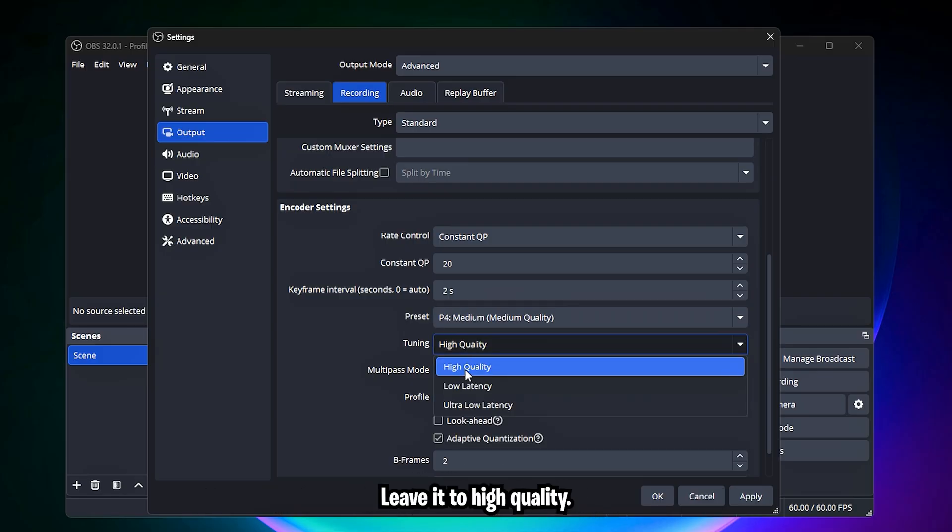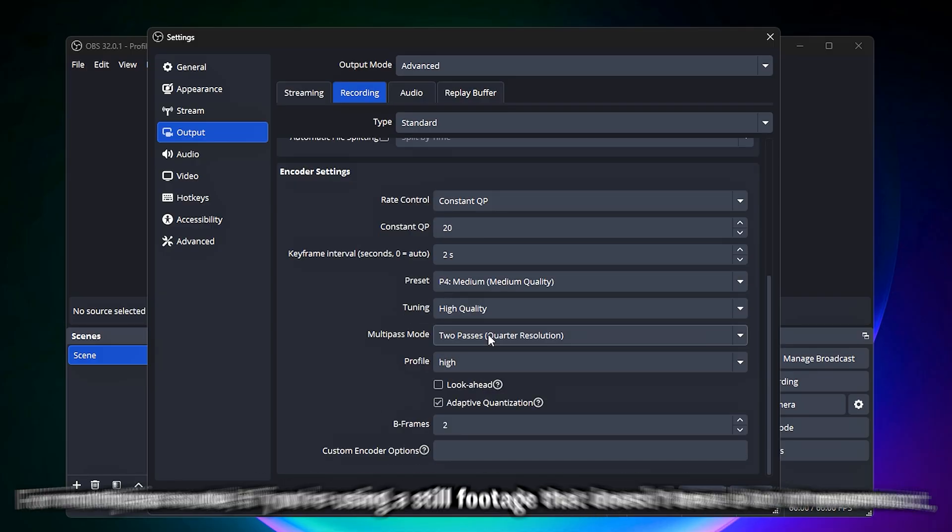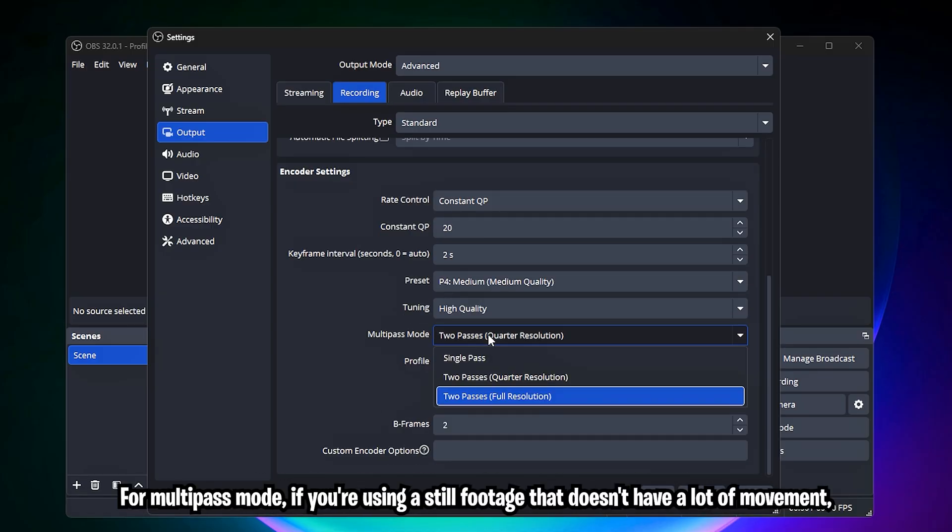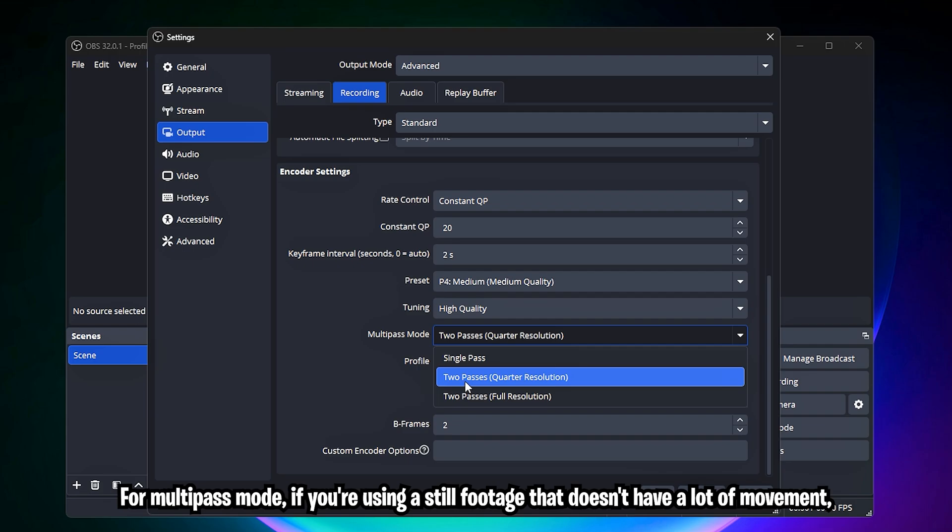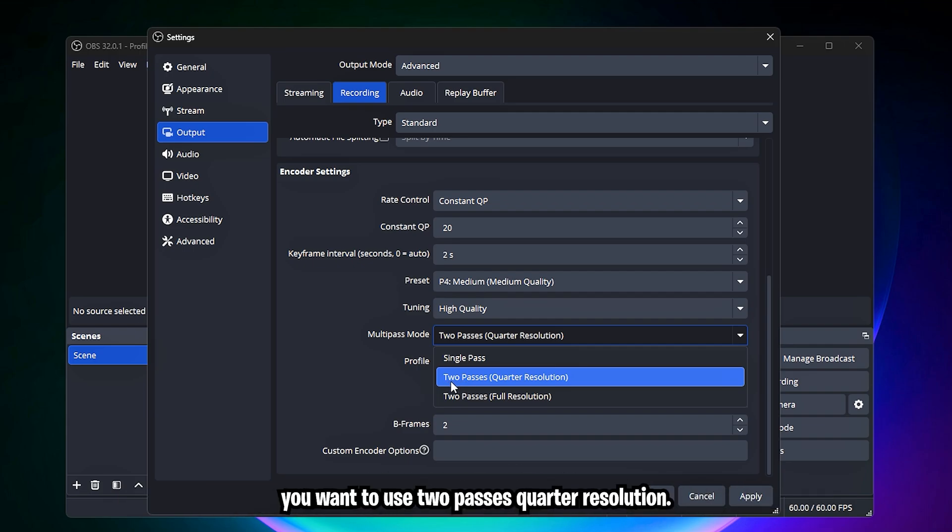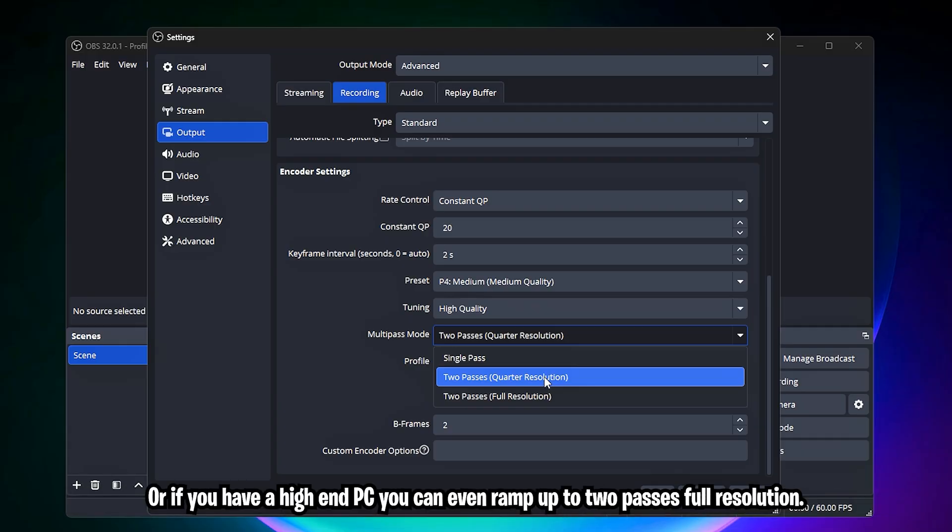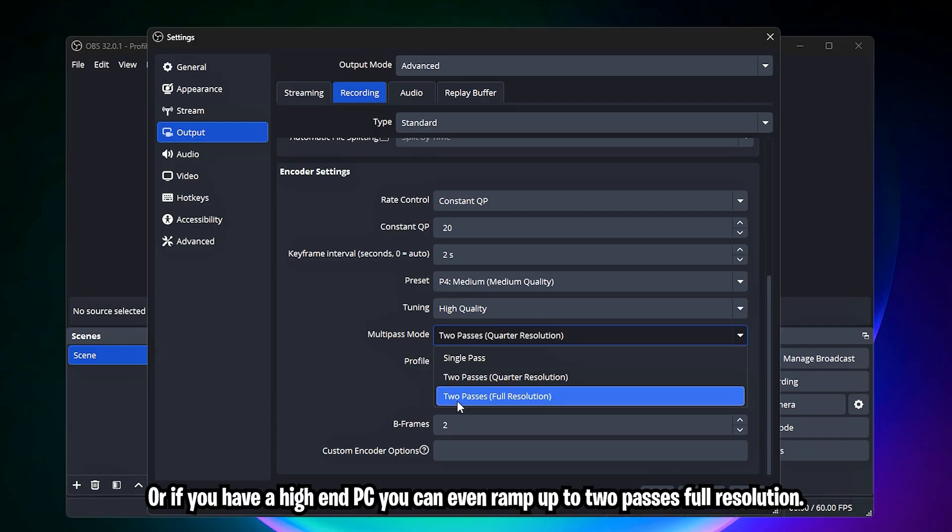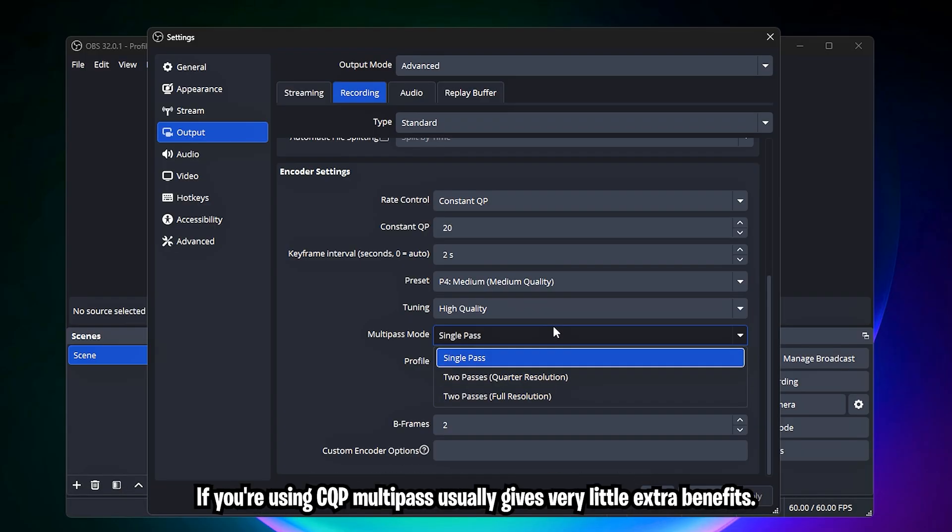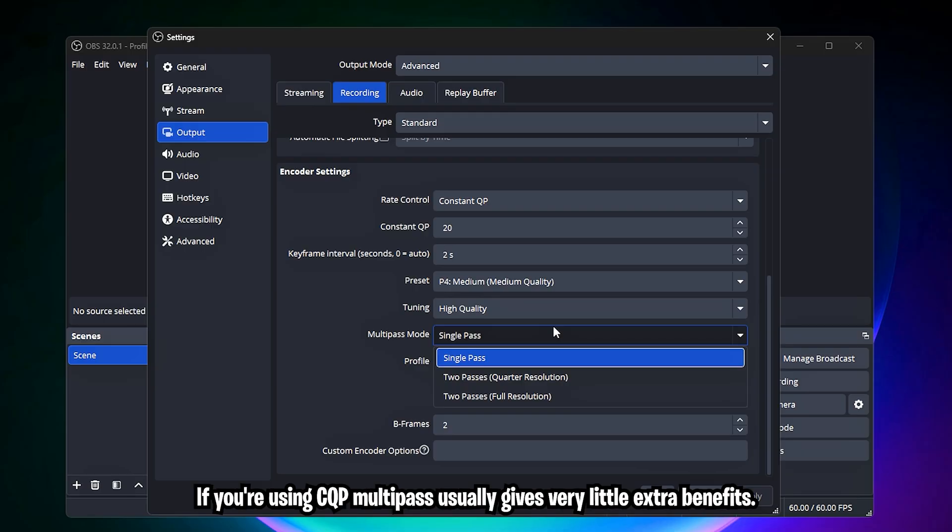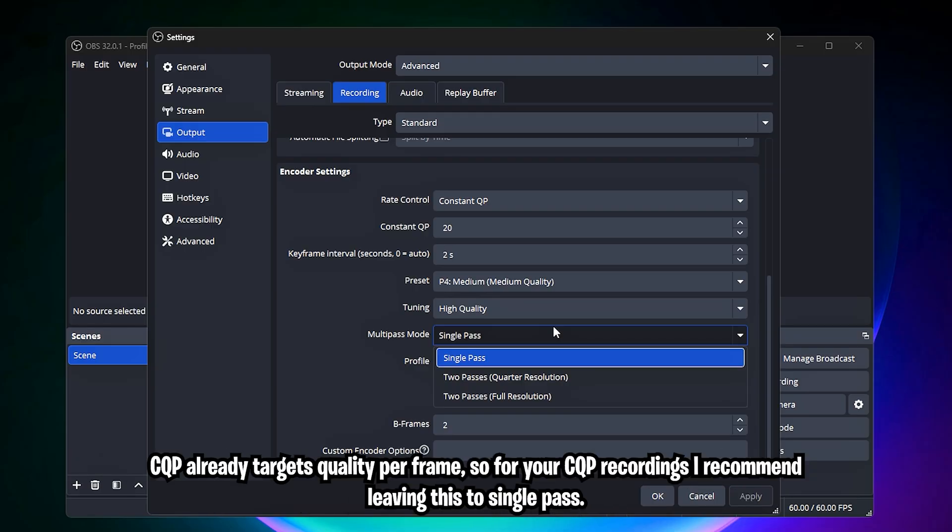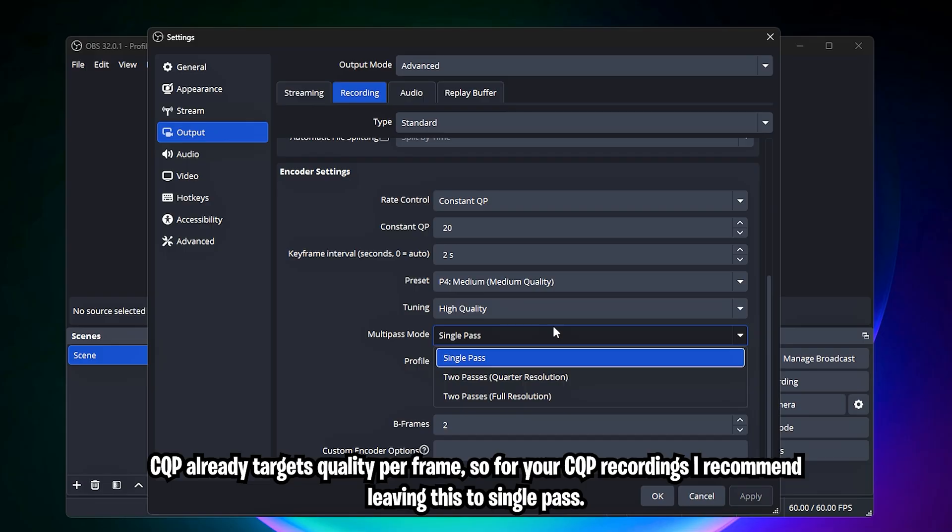For tuning, leave it to high quality. For multi-pass mode, if you're using still footage that doesn't have a lot of movement, you want to use two passes quarter resolution, or if you have a high-end PC, you can even ramp up to two passes full resolution. If you're using CQP, multi-pass usually gives very little extra benefits. CQP already targets quality per frame, so for your CQP recordings, I recommend leaving this to single pass.